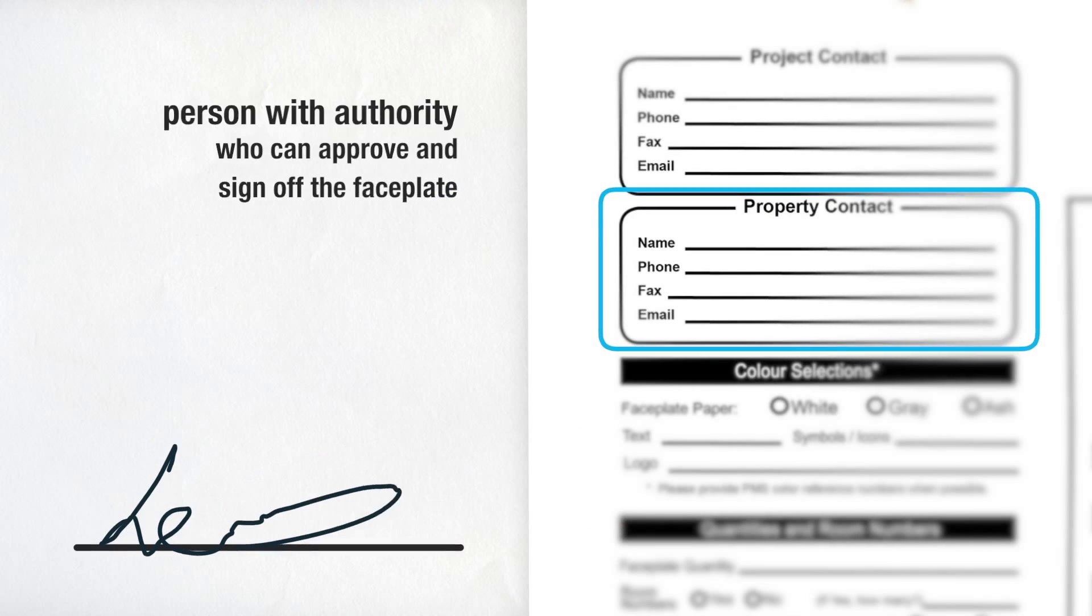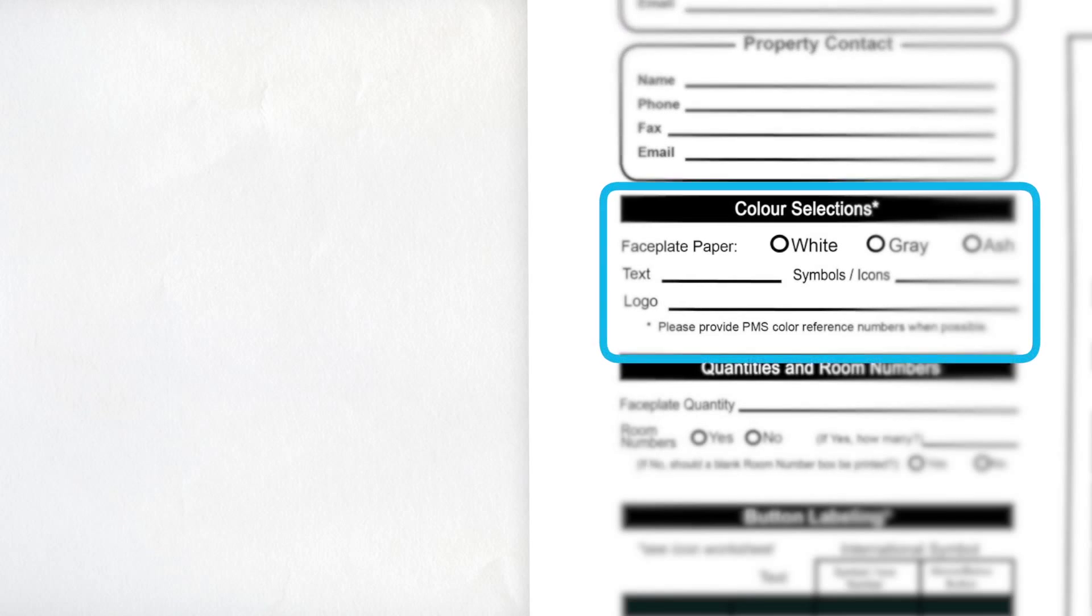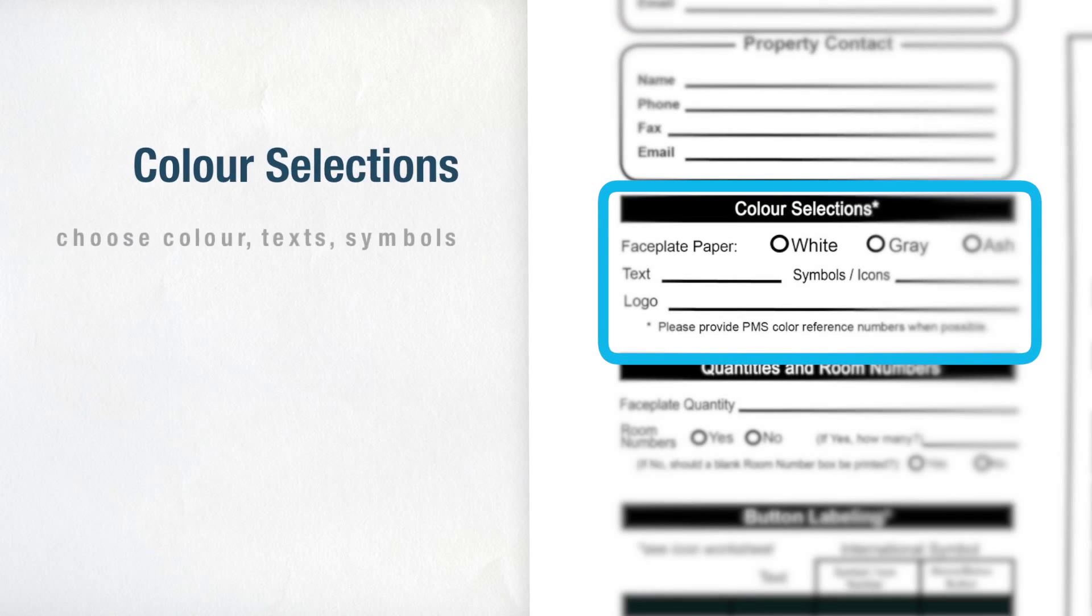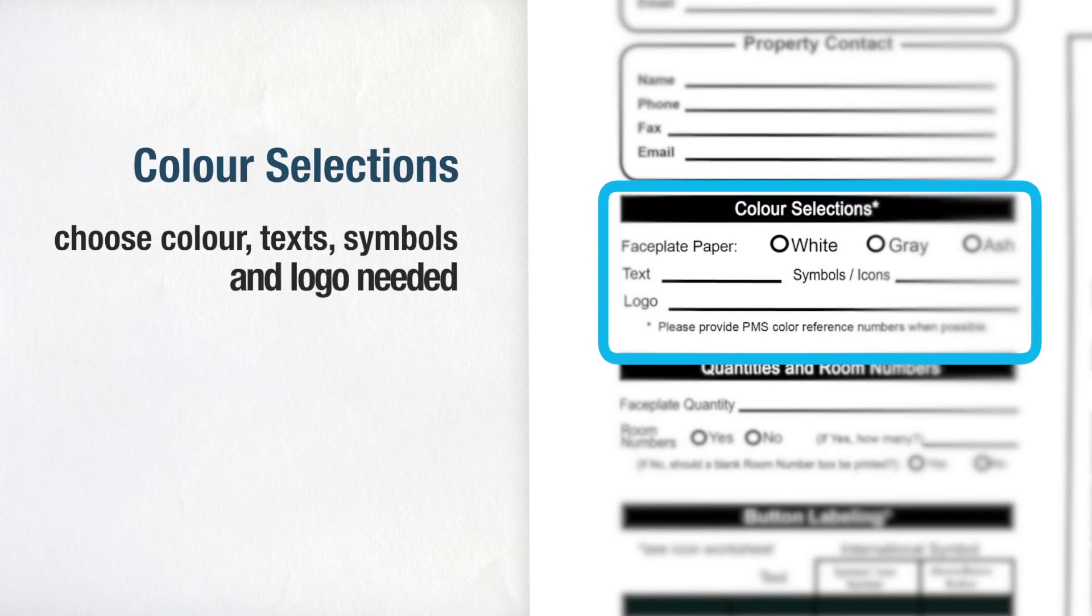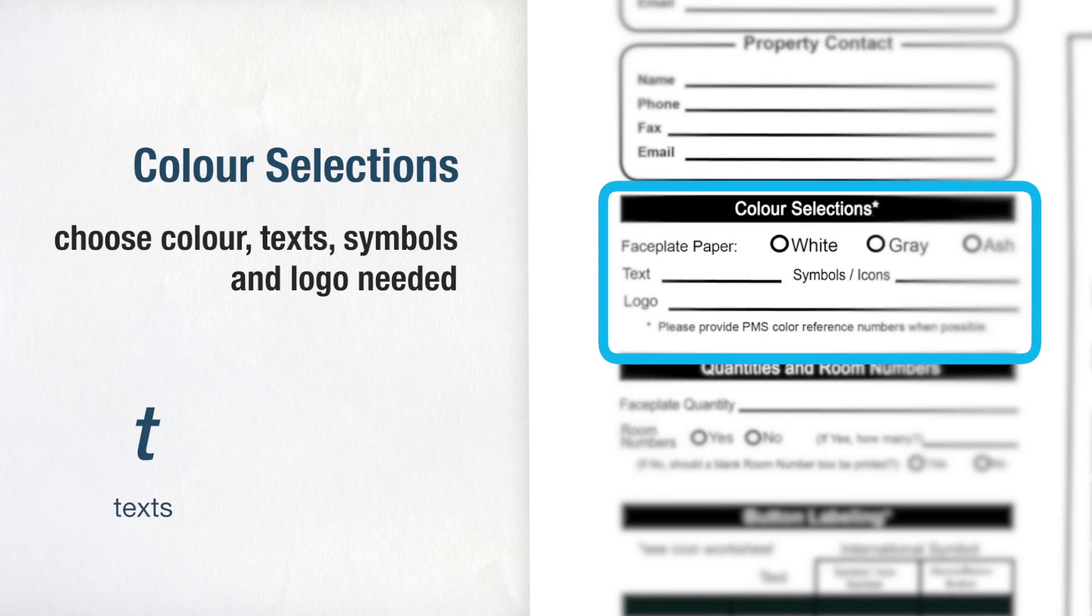The third section, Color Selections, allows you to choose not only the colour of the card the faceplate will be printed on, but also the texts, symbols and logo needed.